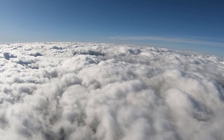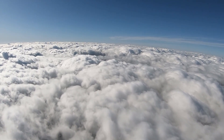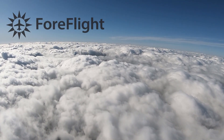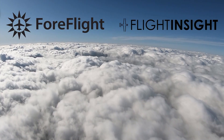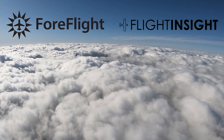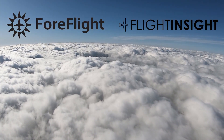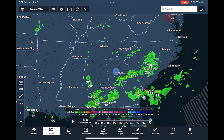In this second video in our series of tutorials on using ForeFlight, delivered by Flight Insight, we're going to take a deep dive into the Maps view, where you'll spend a majority of your time both on the ground planning and in flight. Let's get started.